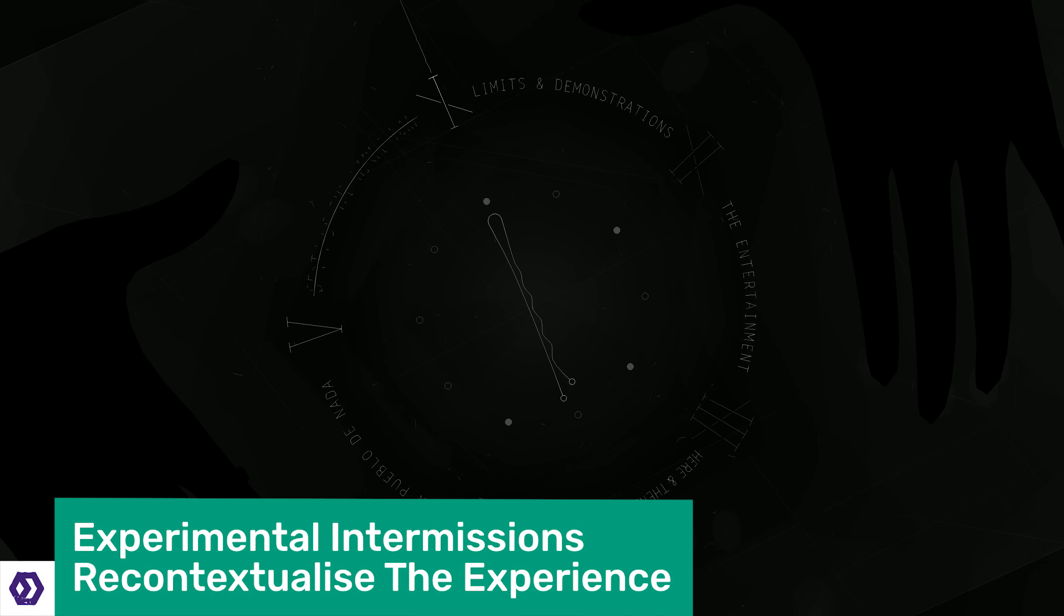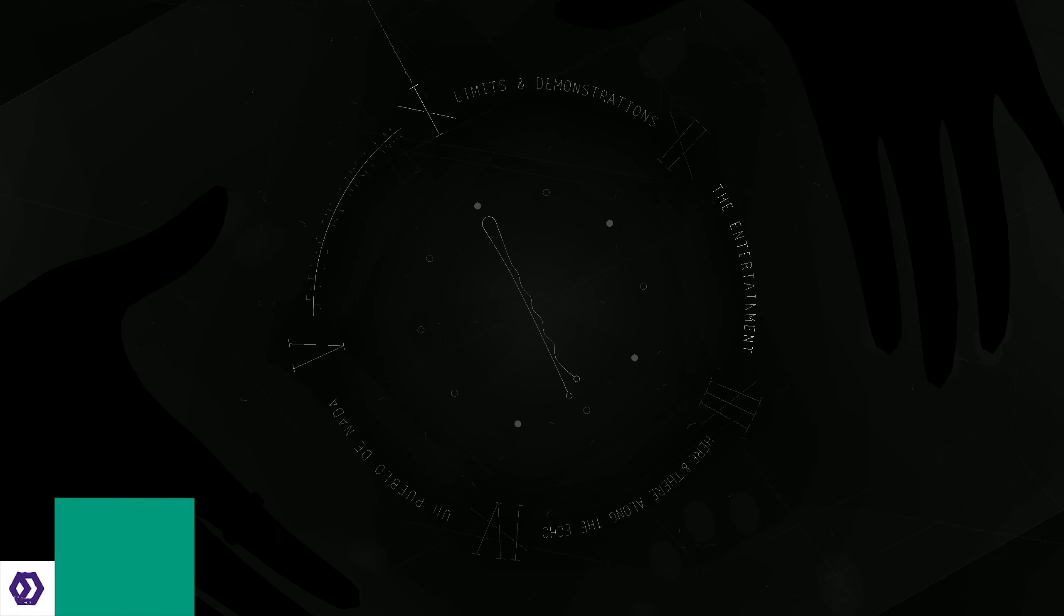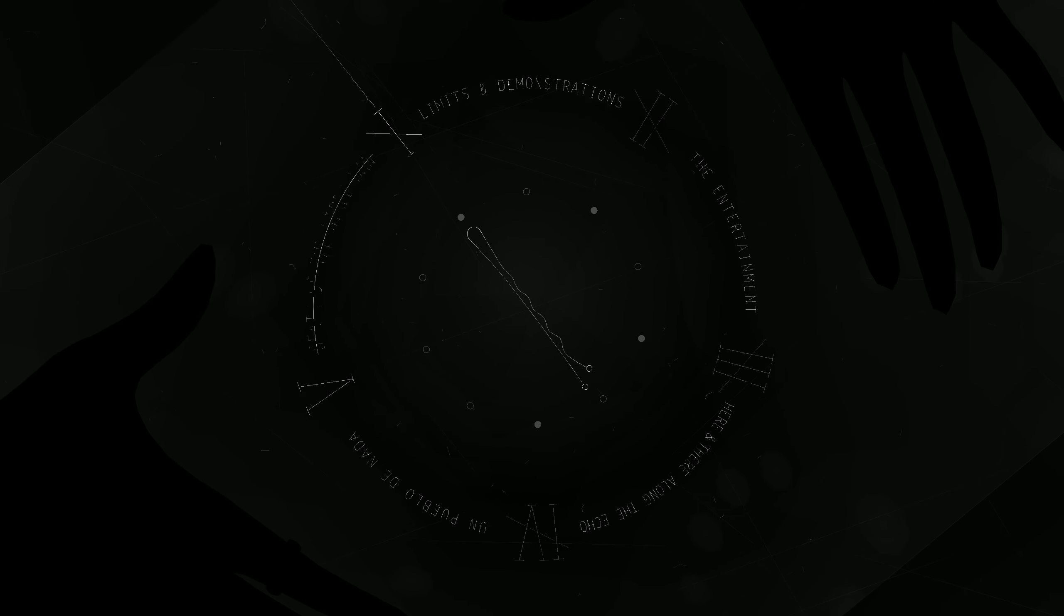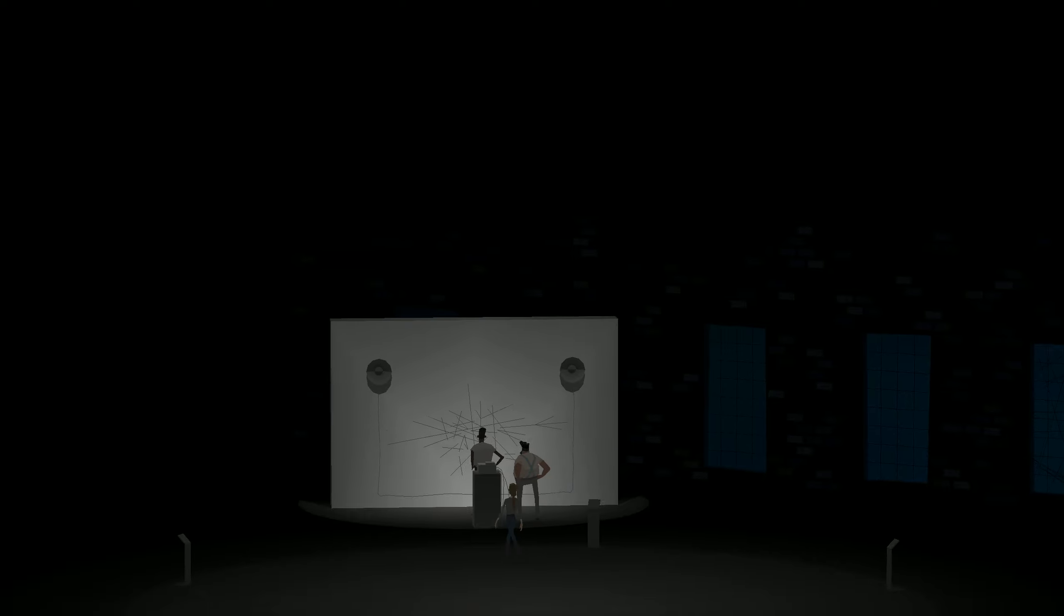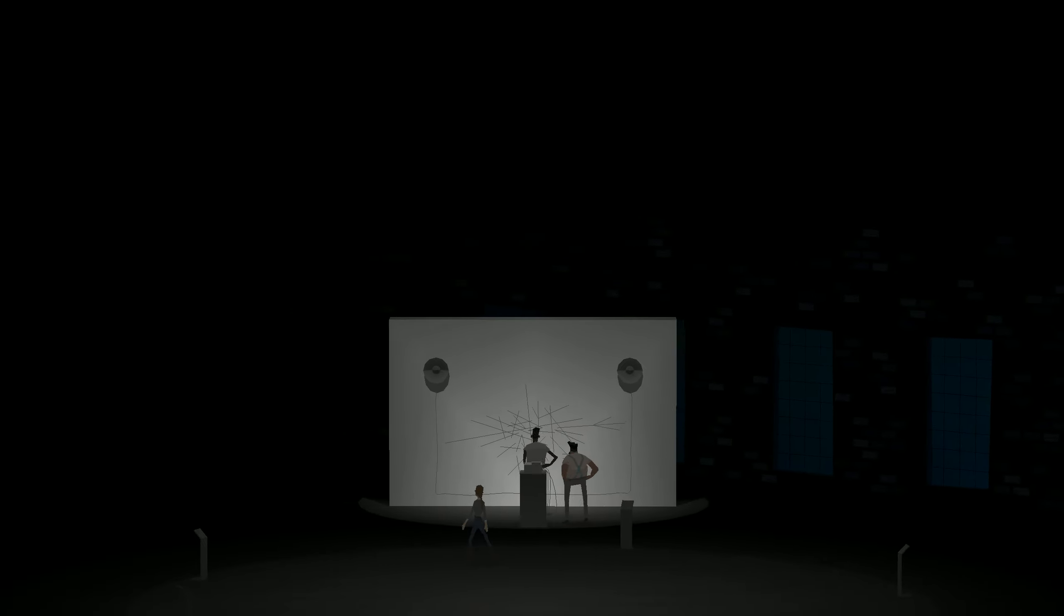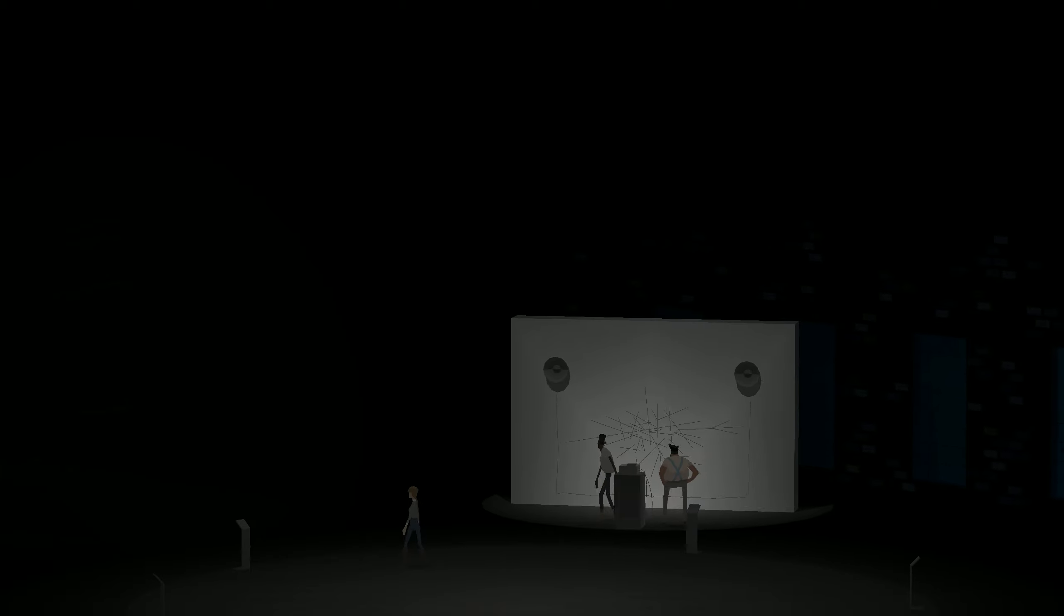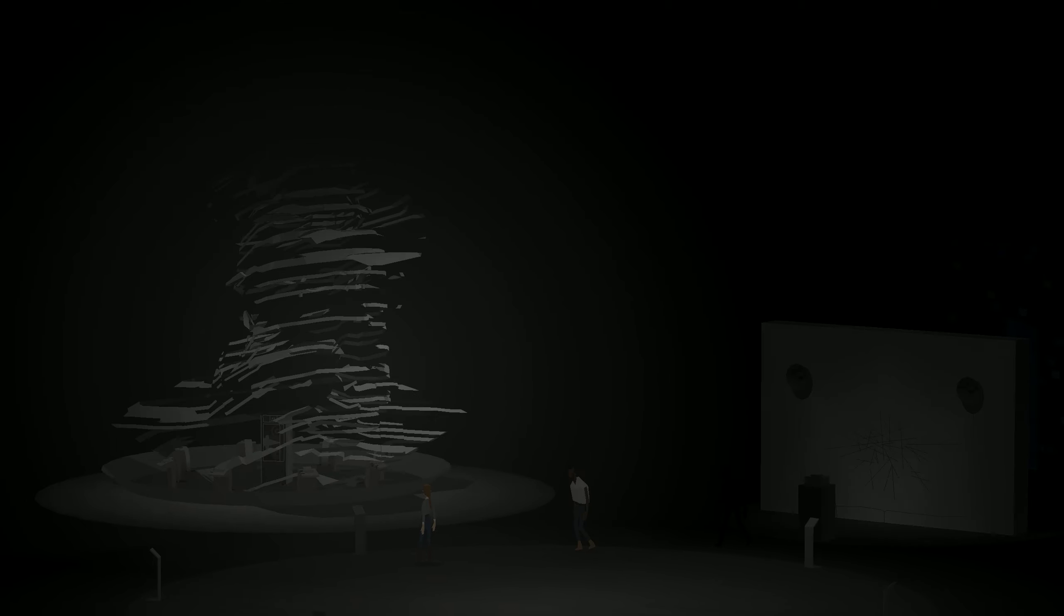Between each of Kentucky Route Zero's main acts, developers Cardboard Computer released a series of intermissions to the story. They take place outside of the journey of the main cast, following various supporting characters, and fleshing out the rest of the world and the goings on within it. These interludes are a little bit experimental, with mechanics and narrative styles which differ from the five acts, but which recontextualize those acts in such a way that I think they're essential to play.